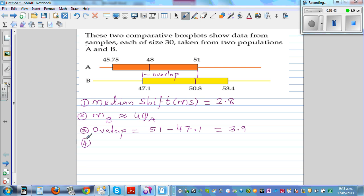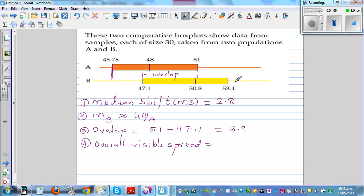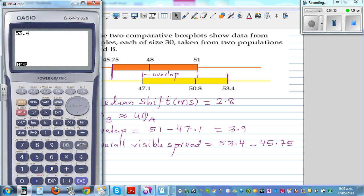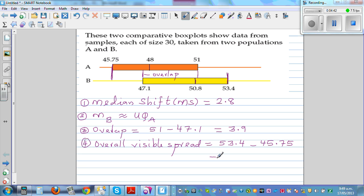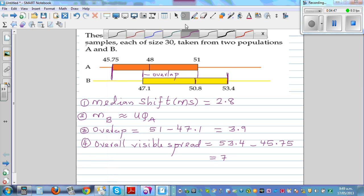The fourth thing to look at is the overall visible spread. The overall visible spread is the upper quartile of the bigger box minus the lower quartile of the bigger box, which is 53.4 minus 45.75. Using a calculator, 53.4 minus 45.75 is 7.65.